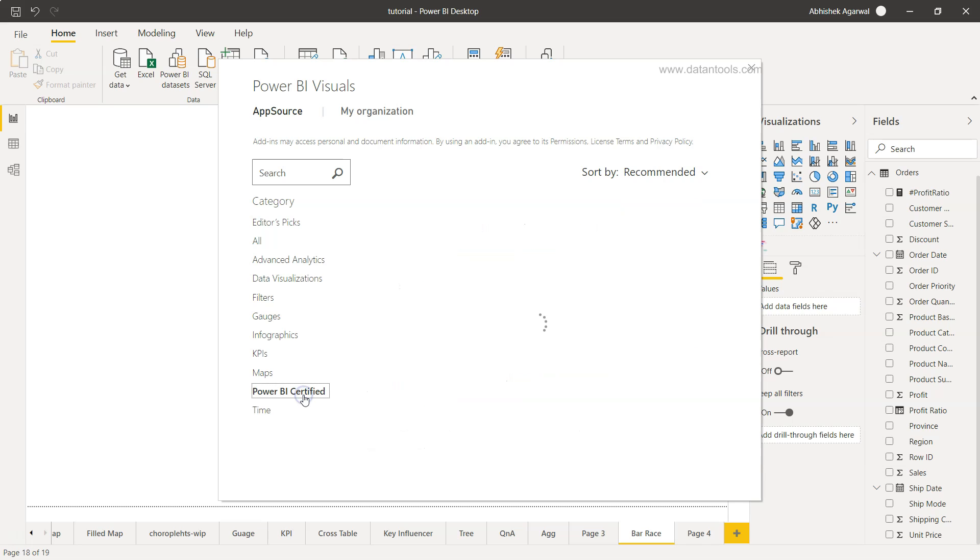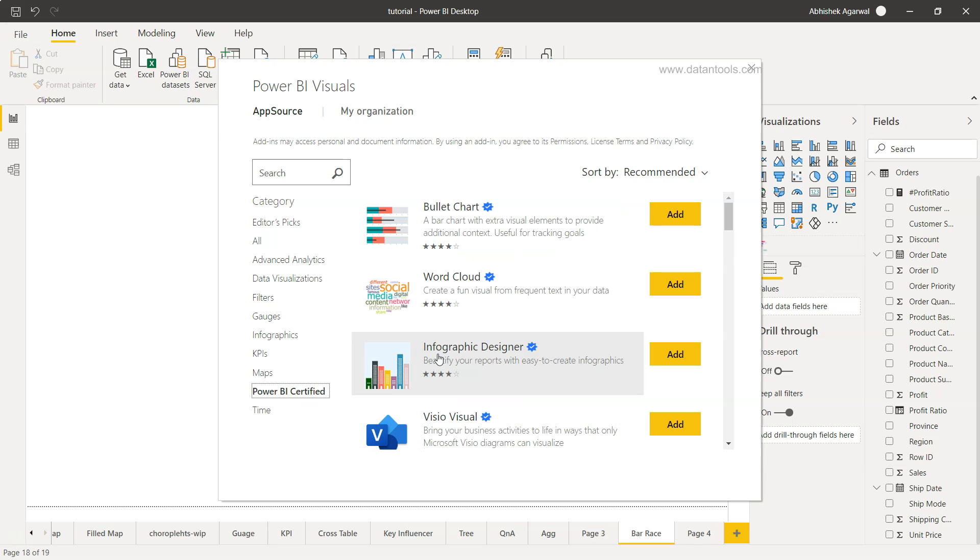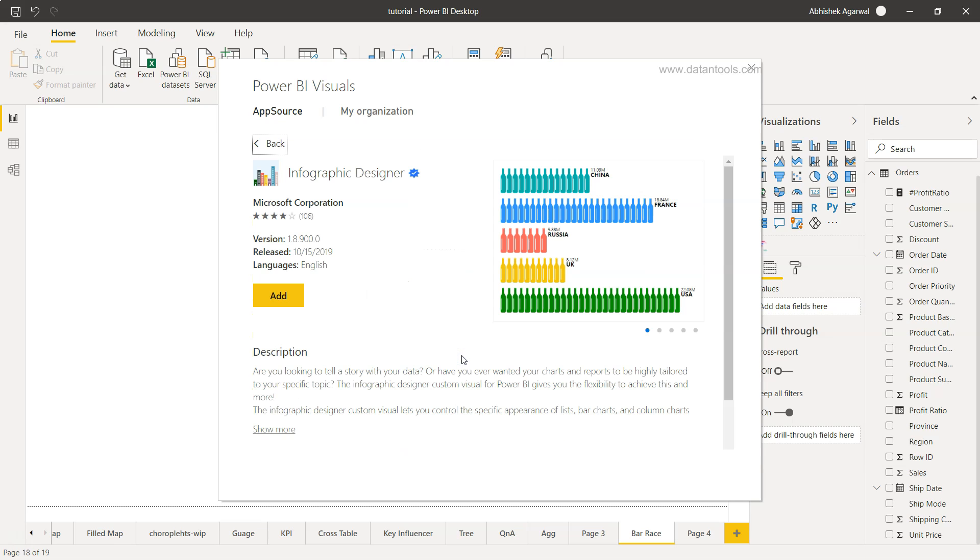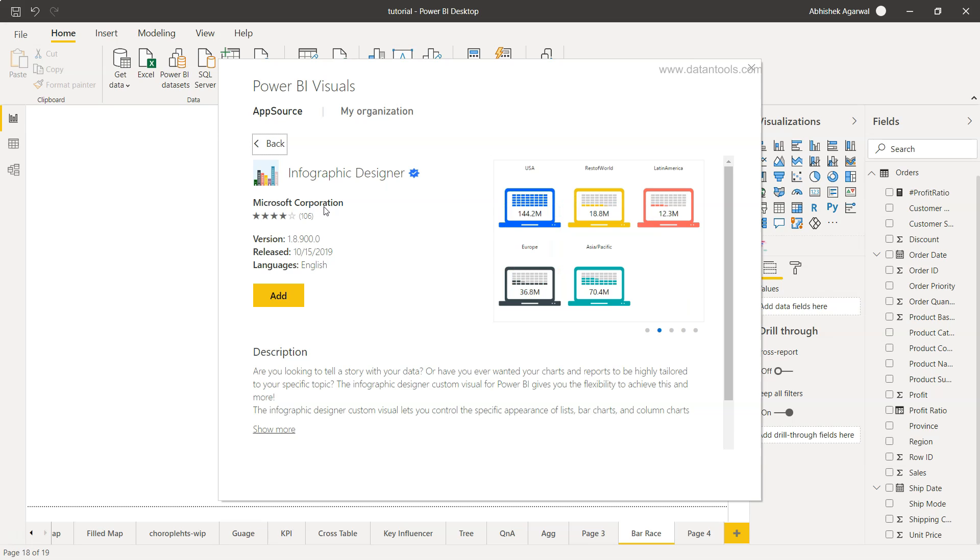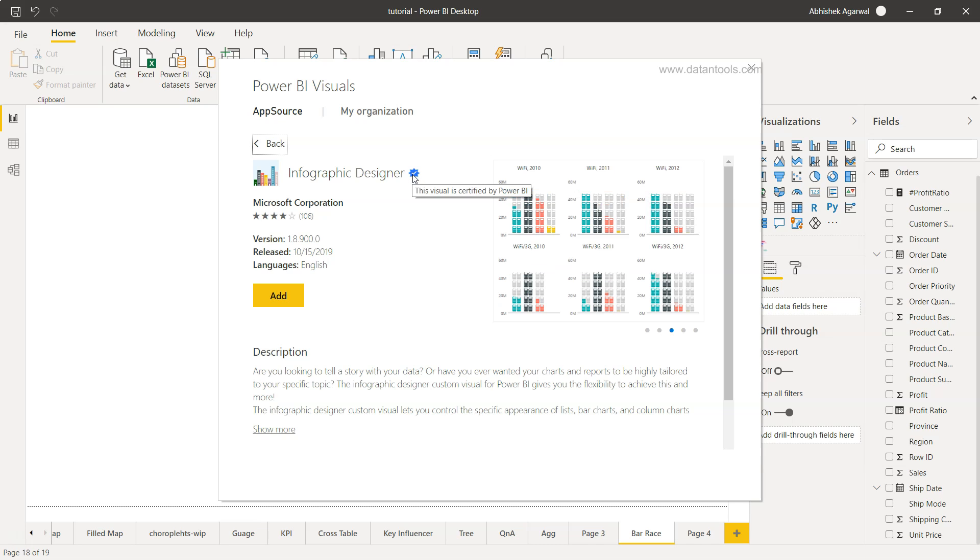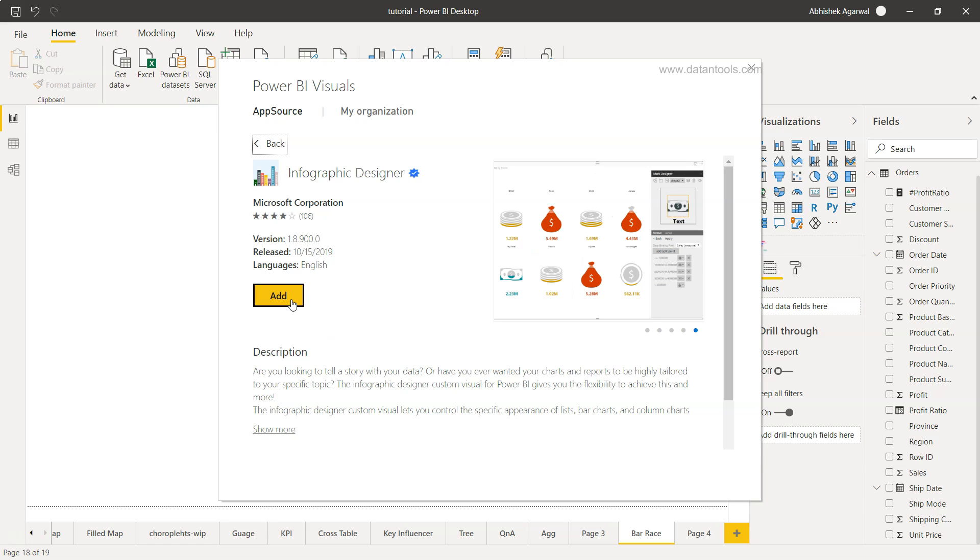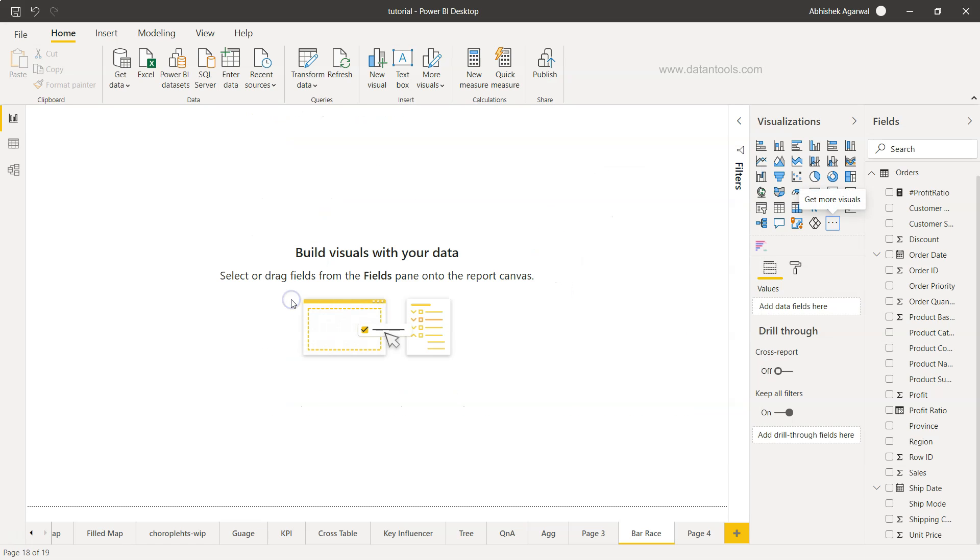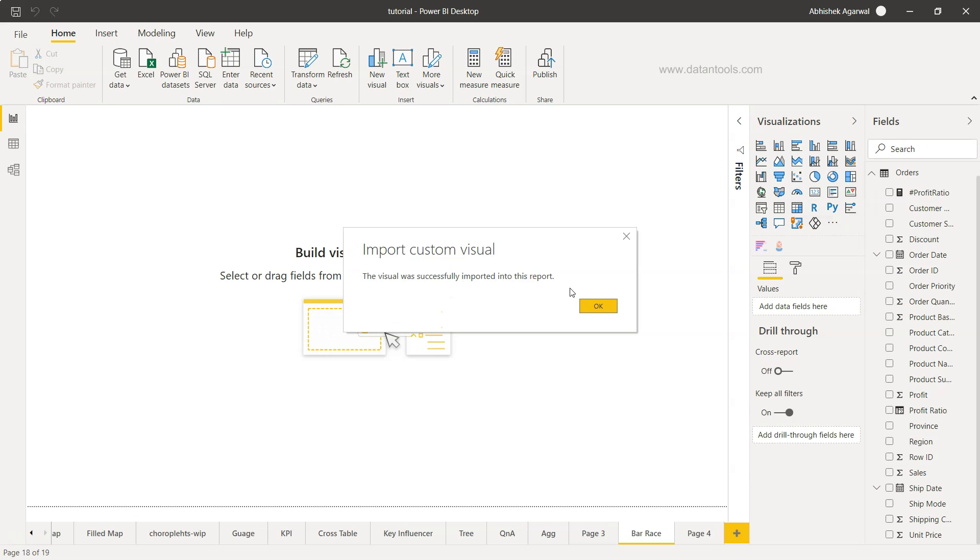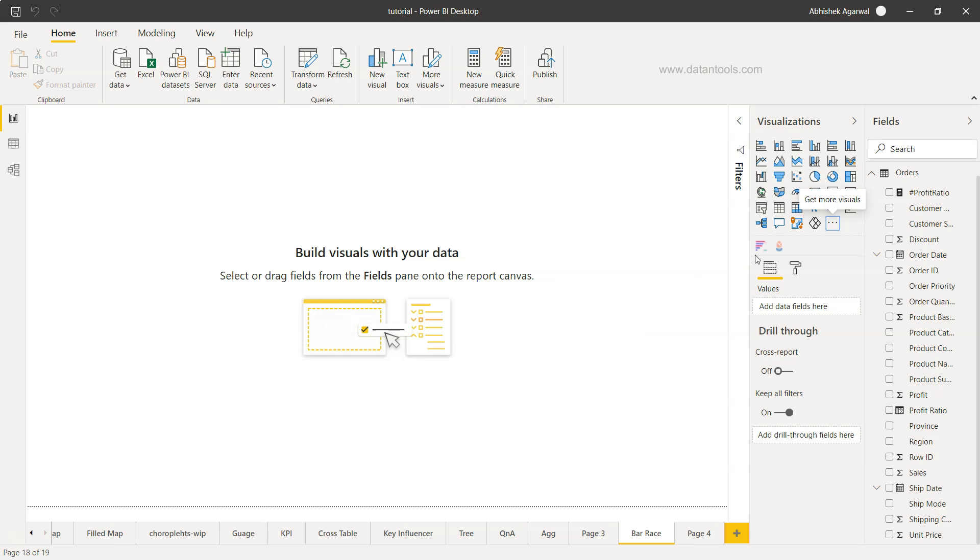Here we have the section Power BI certified. We need to just go over here and here is the infographic designer. If I click over here, you'll see that it is an infographic designer by Microsoft Corporation, which means it is safe. Also, it has the blue tick mark which means the visual is certified by Power BI from the performance and stability perspective. Now you can click on add. Once you click on add, it will take a couple of seconds and we have this infographic designer chart.